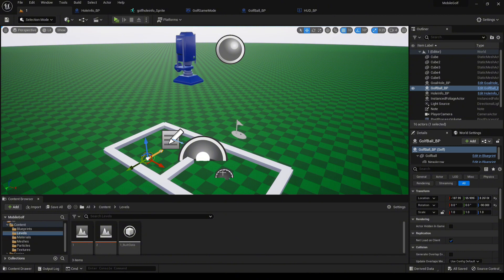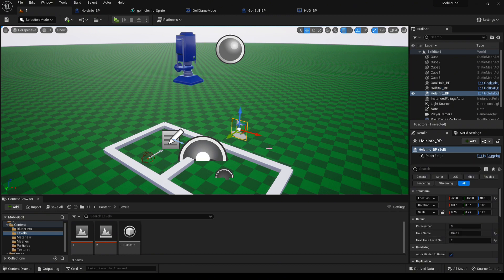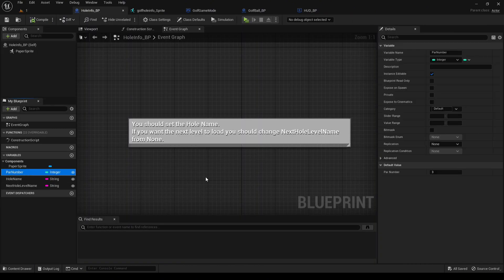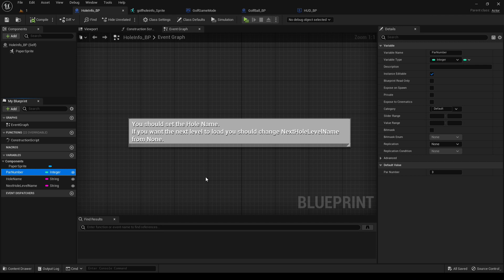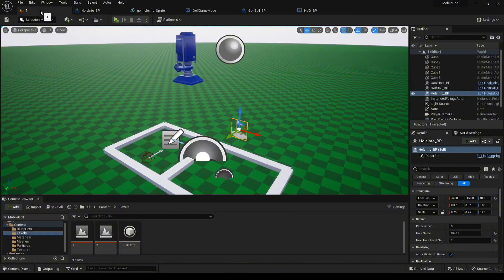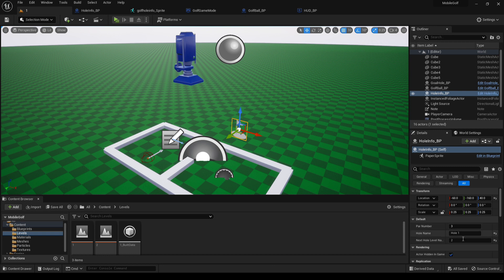We'll go over a few things that have been added. The main thing that has been added is now this new hole info blueprint. The hole info blueprint holds the par number, which is the amount of shots that you're expected to take for this level, the hole name, and then a string for the next level name. This is all instance editable, so when you drop it into the level, you can edit it over here.